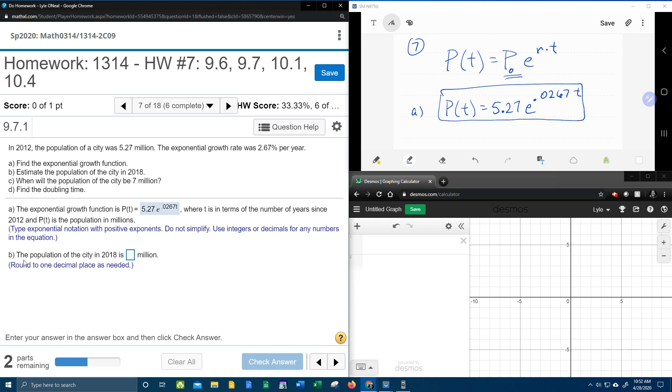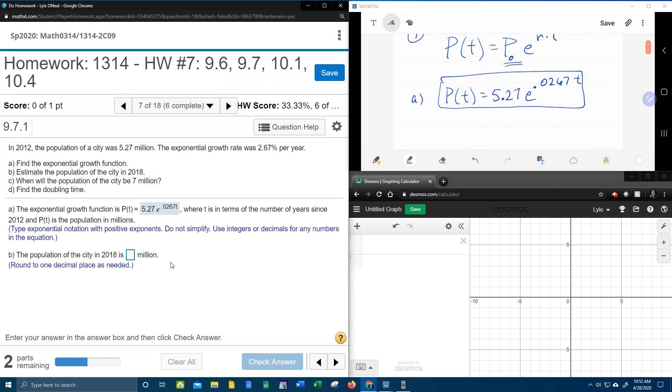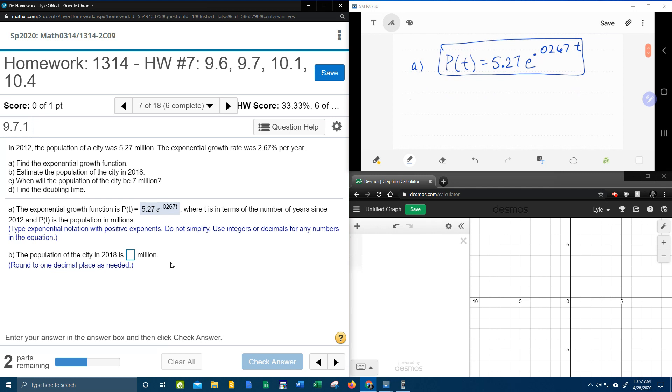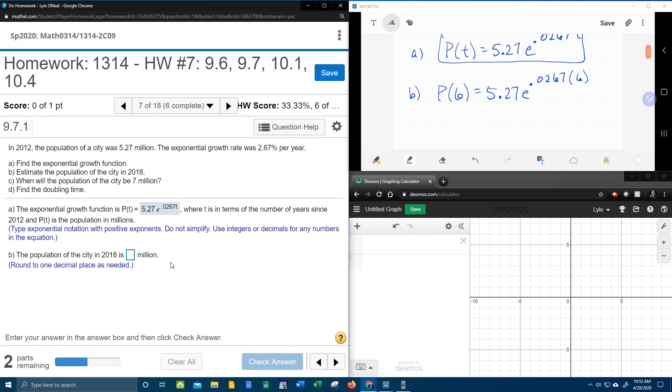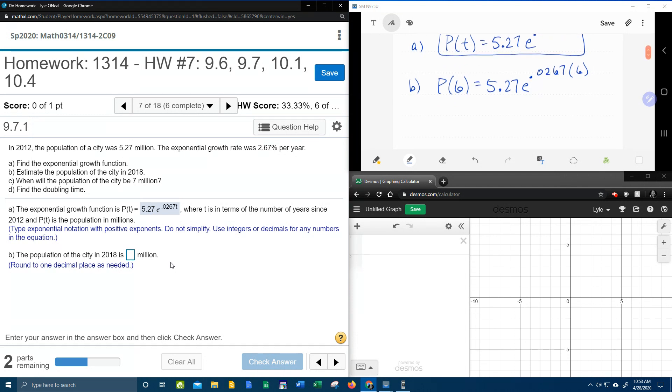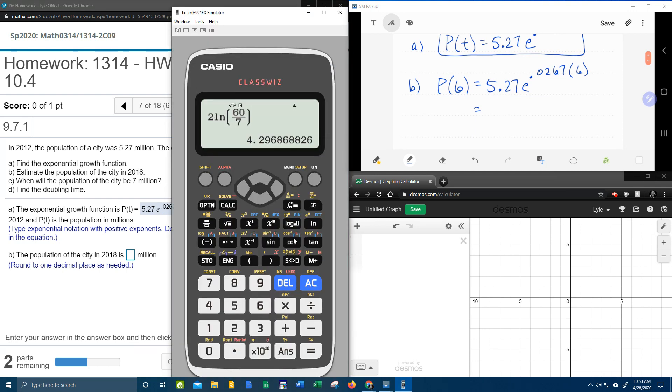Now, part B. The population of the city in 2018. Remember, we start counting in 2012, so we need to know how many years after 2012 is 2018. That turns out to be 6. So what they're really asking us to find is P(6). That means we're going to replace the t with a 6.